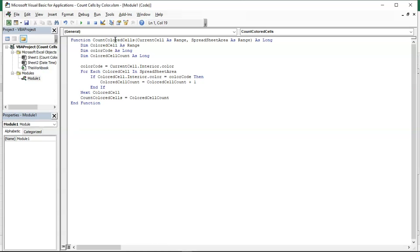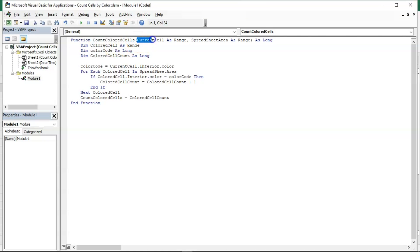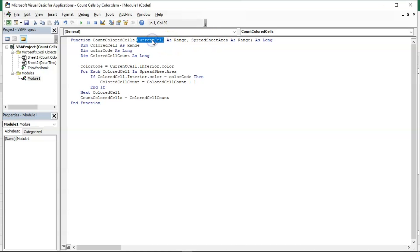How does this particular count colored cells work? Let us understand the function first, then we will try to make use of it in the spreadsheet. The function name is 'count colored cells' and this particular function will have two parameters: current cell and spreadsheet area. The current cell will be the cell address where the color you want to count is present.